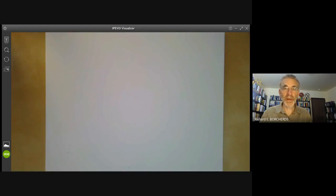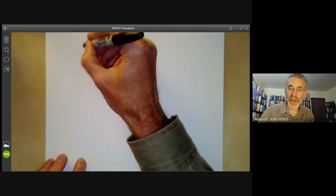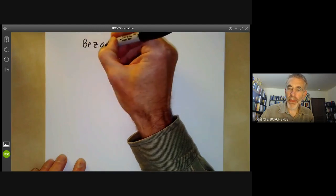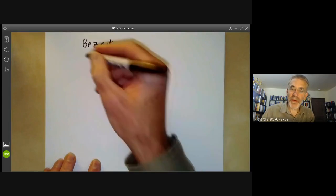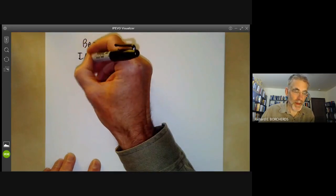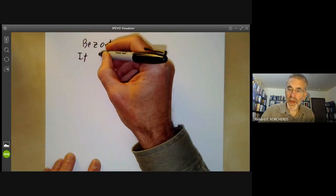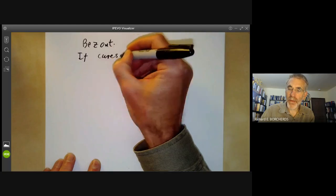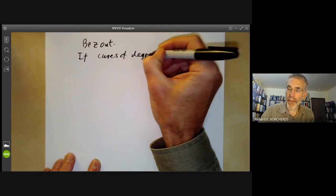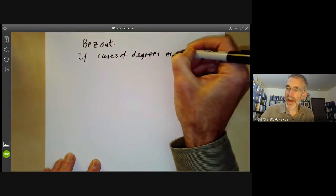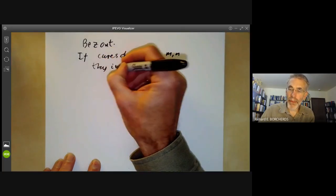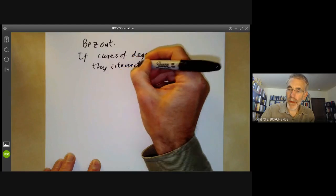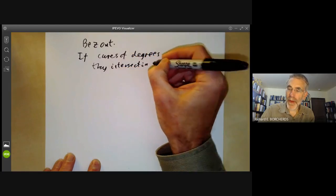This algebraic geometry video will be about Bezout's theorem. In its simplest form, Bezout's theorem says that if we have two curves of degree M and N, they intersect in M times N points.